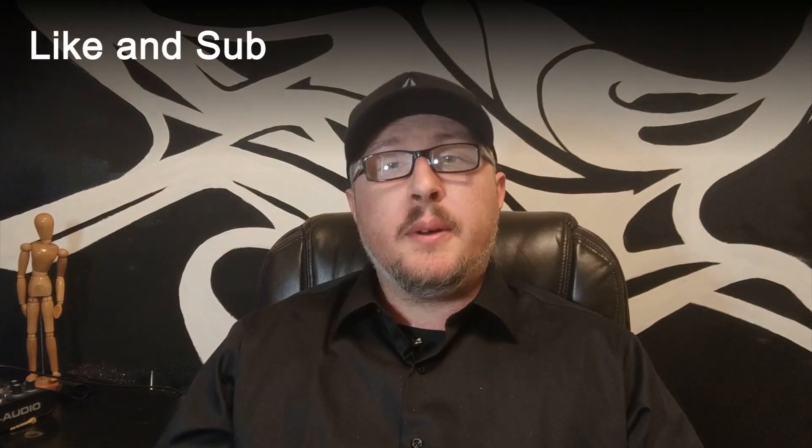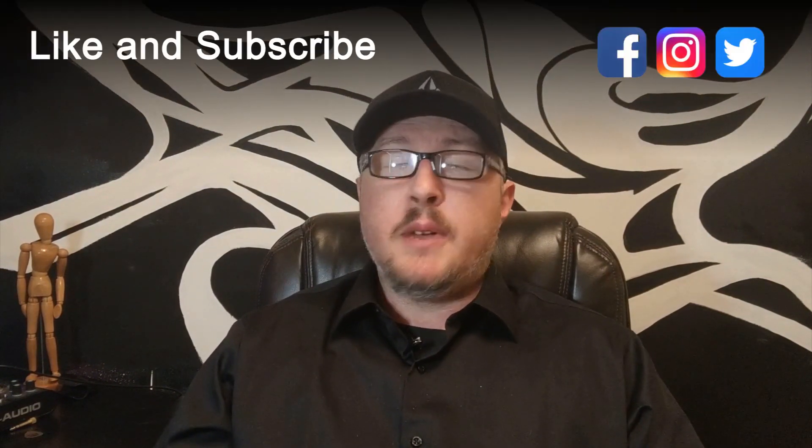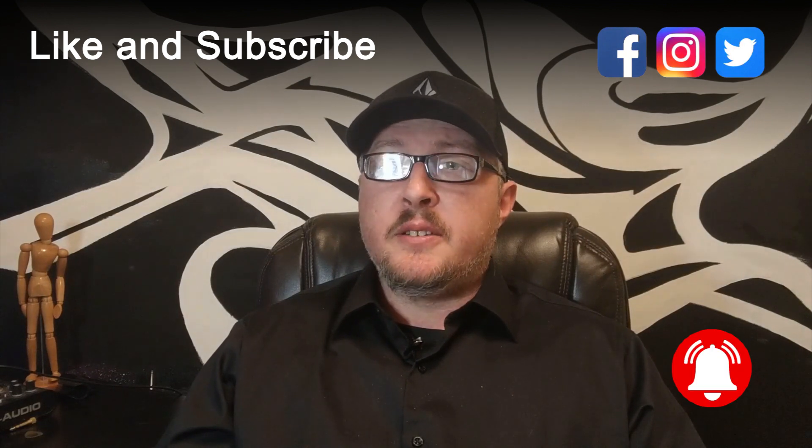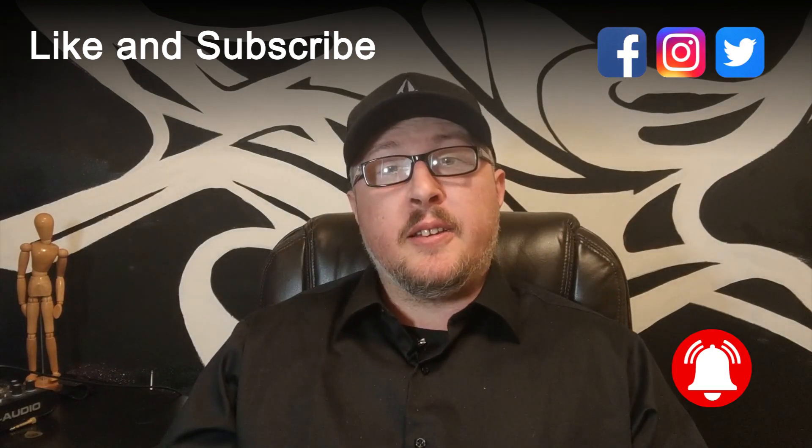If you enjoyed this video, don't forget to like and subscribe and share it with your friends. Make sure you ring that bell for notifications of future videos, and I'll see you guys in the next one.